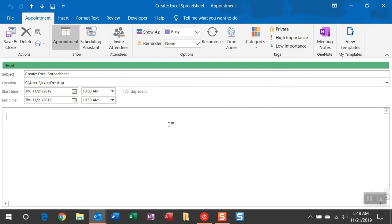Then once it identifies an appointment with that category, it's going to look to the subject line and then look for the action it needs to fire. In this instance it is the create action followed by the spreadsheet title that it's going to create.